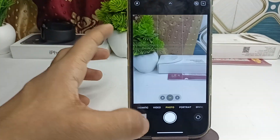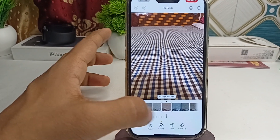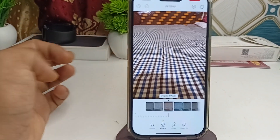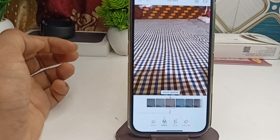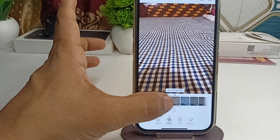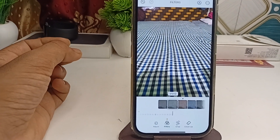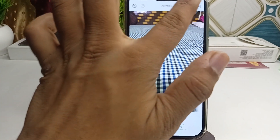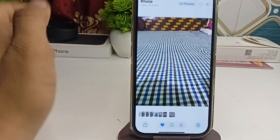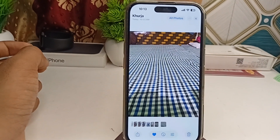It will preserve the last-used filter. Simply select the Vivid filter, click Done, and it will store the last-used filter as your default going forward.